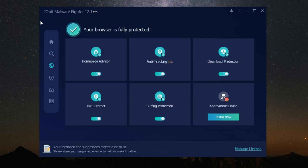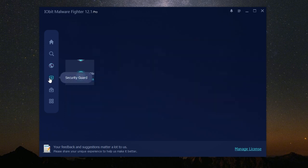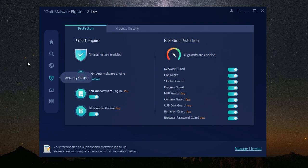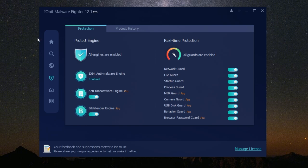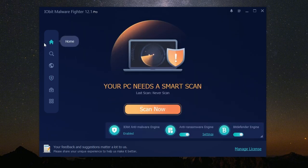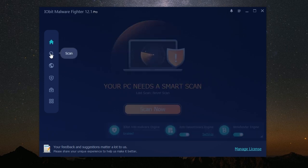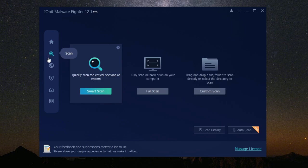If it detects any malware, it immediately blocks and removes it. Another important feature is browser protection. It secures your browser, preventing malicious websites from stealing your personal information. It also blocks annoying pop-up ads. IObit Malware Fighter includes powerful ransomware protection. It prevents ransomware from encrypting your files. With its comprehensive protection, you can browse, shop, and bank online with confidence.